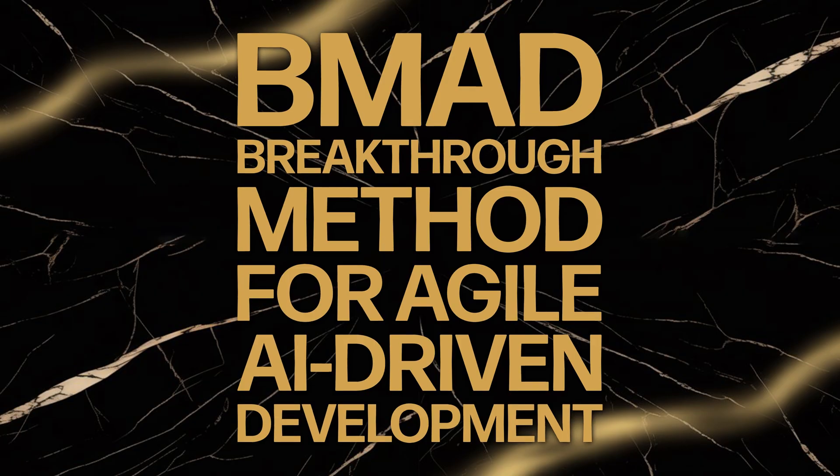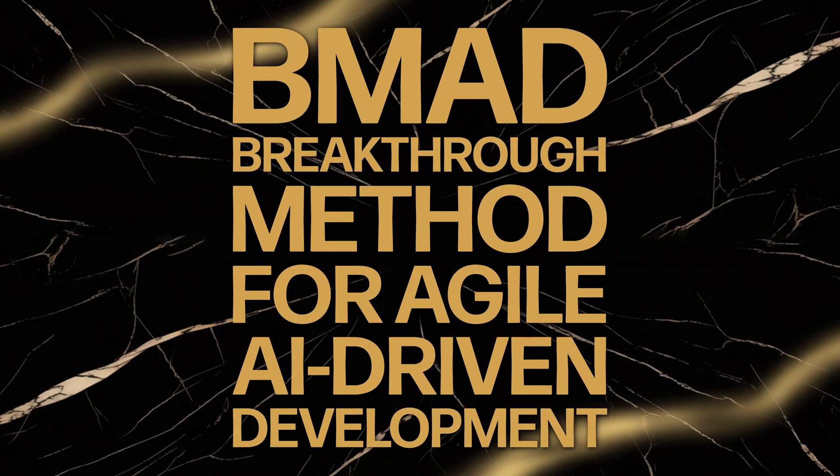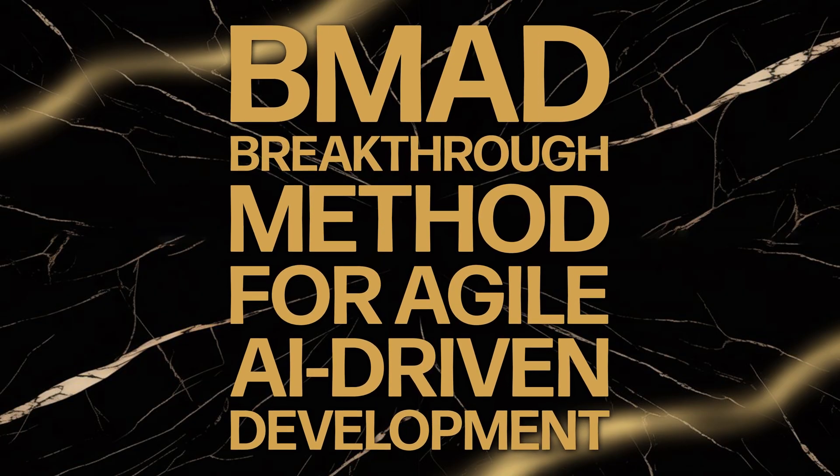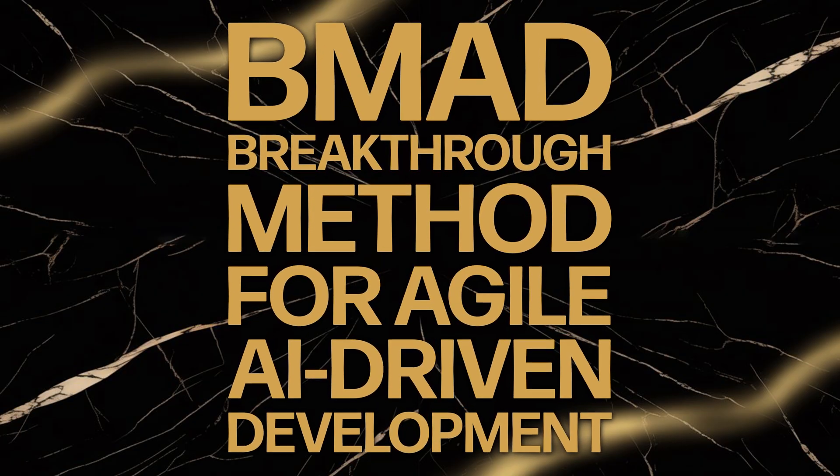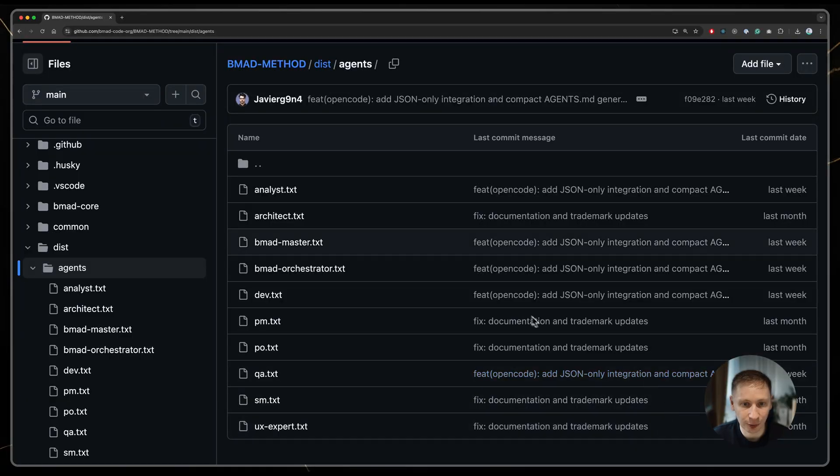So, what exactly is BMAT? Think of it as a framework for managing a team of AI agents. You have different personas, each with a specific job.